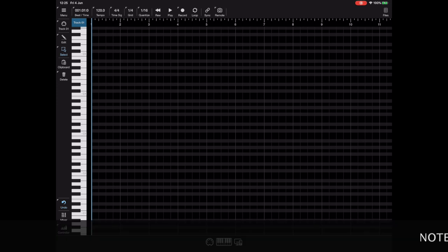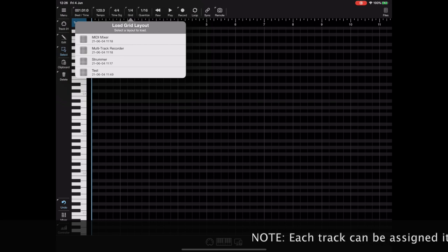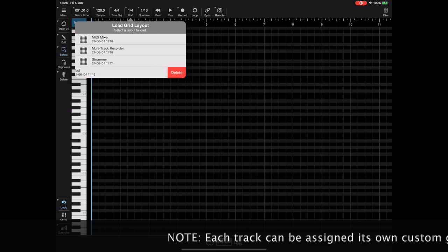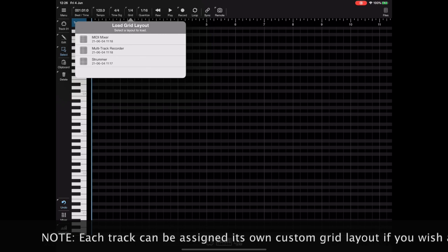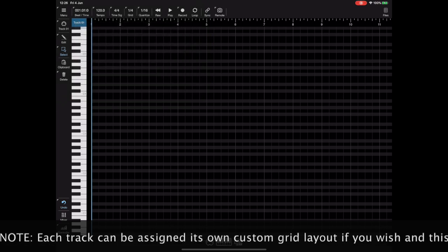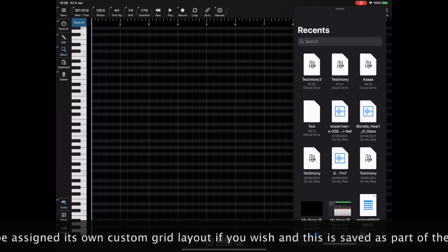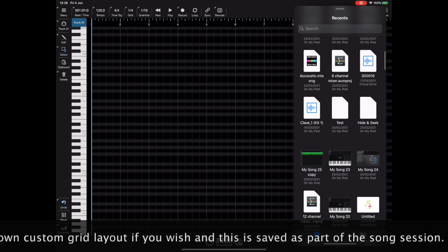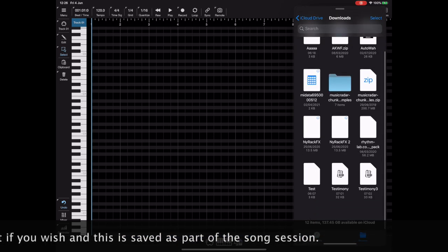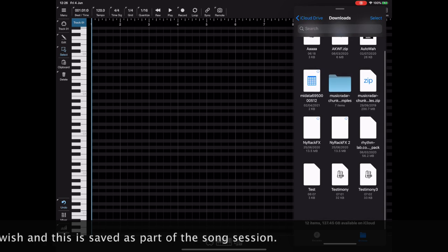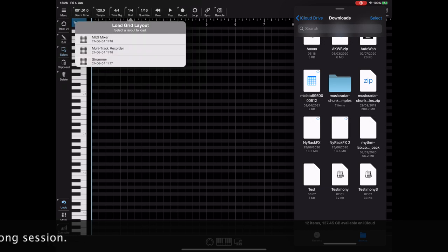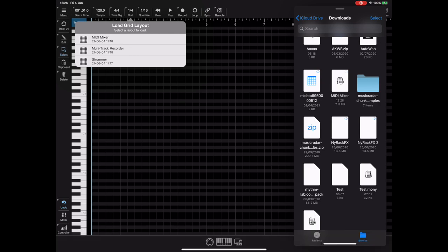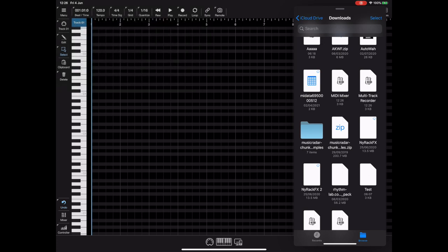Now if you find yourself needing to delete a layout you can do so from the load custom layout dialog just by swiping left to right and picking the delete button. And also we can backup files from that dialog too. If we open up the file explorer within iOS and find a suitable location, you can open this dialog and then just drag and drop files from here into the files app for backup purposes and you can drag and drop them back into that window too to restore them.